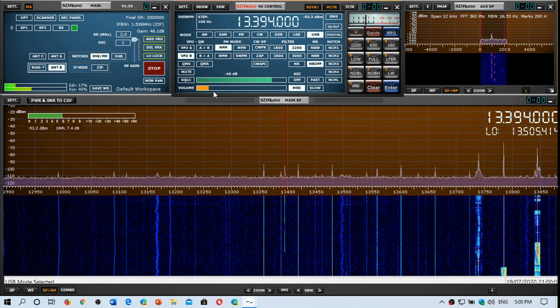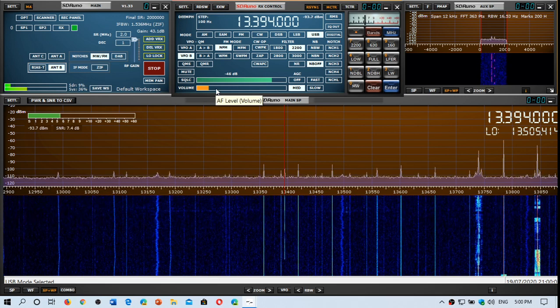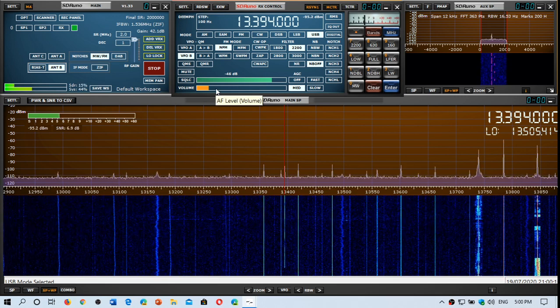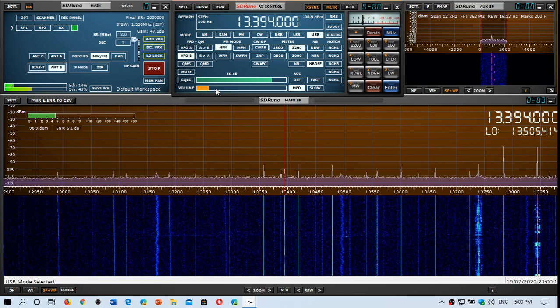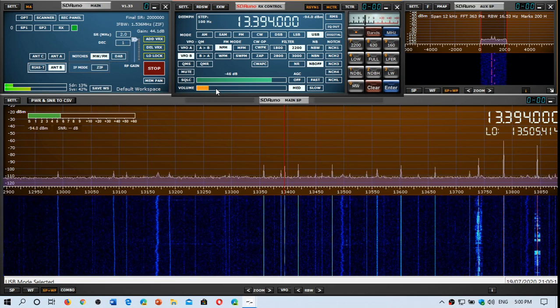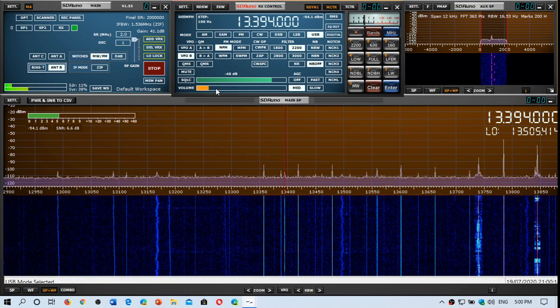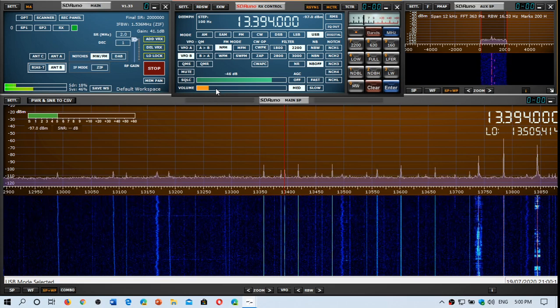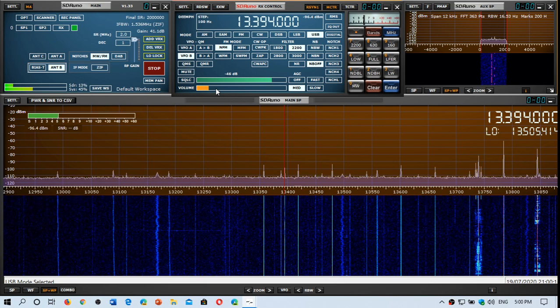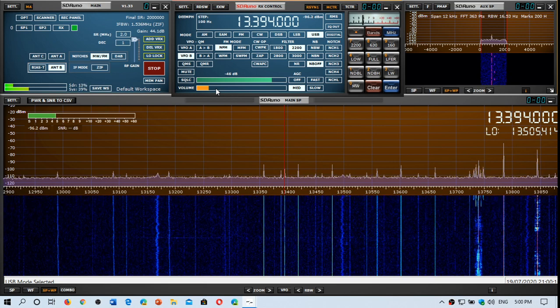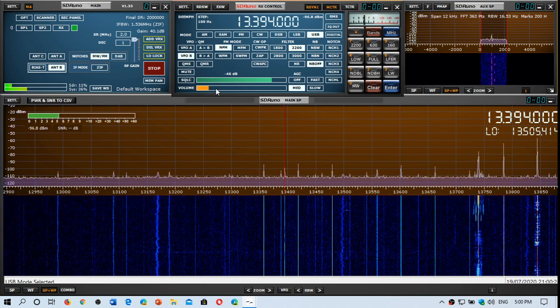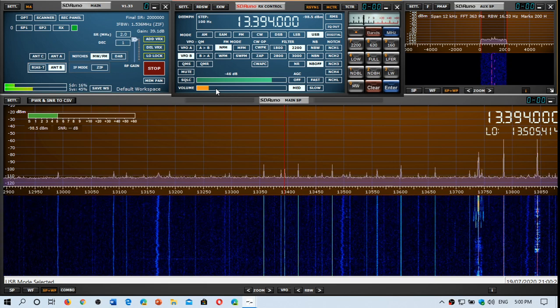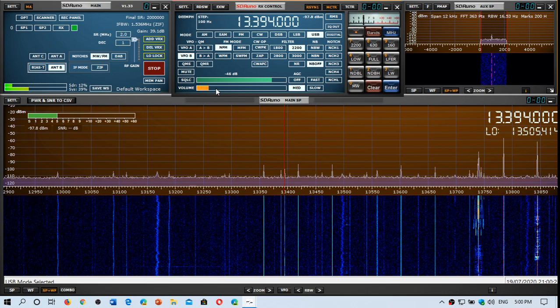So this is XPA2 on 13394 upper sideband and this comes from Moscow, Russia. It is a digital number station, a spy number station.